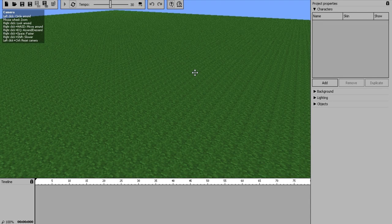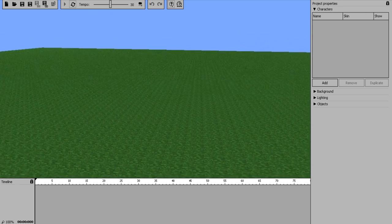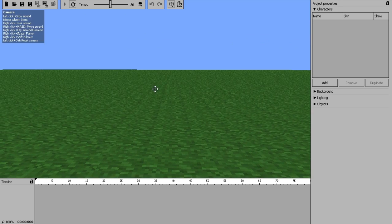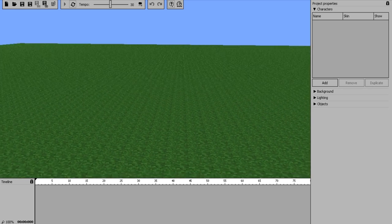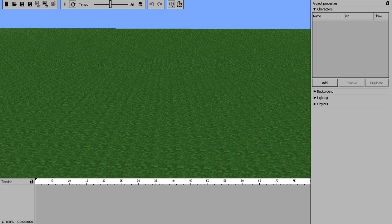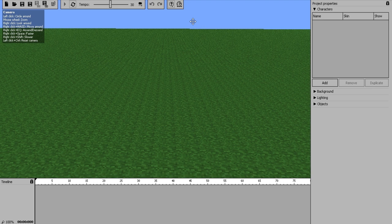Hey guys and gals, August here, and today I am going to be starting a new series. A couple of people have asked me about how to use Minimator since I've been fooling around with it a bit. If you don't know what Minimator is, it's a simple Minecraft animation program. For this series, I'm going to be doing relatively short episodes showing you how to work this program. If you have questions, let me know and I will answer them in the next episode. So let's get started.